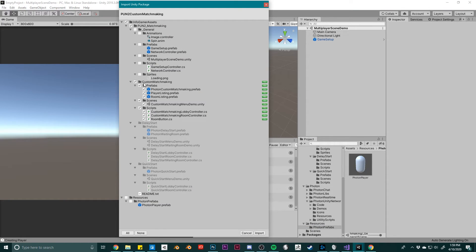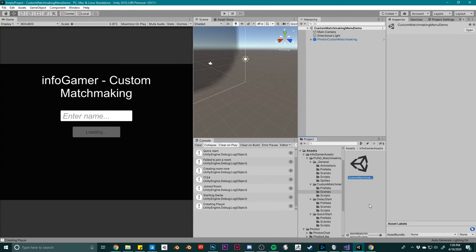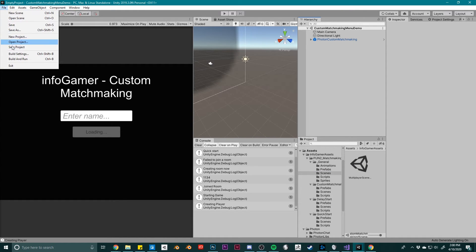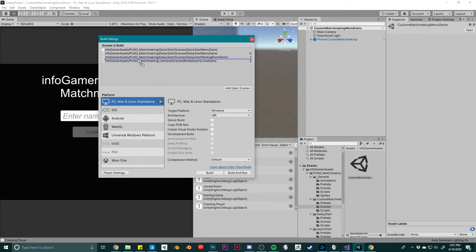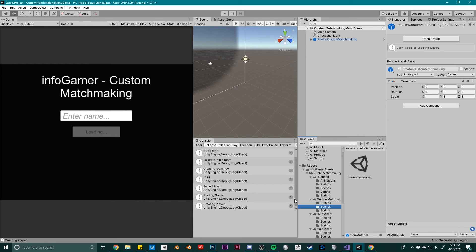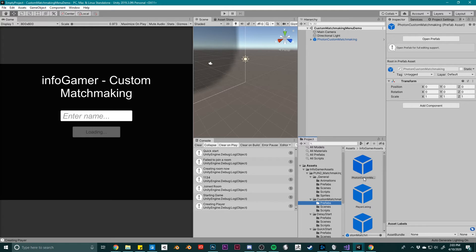For the Custom Matchmaking system, all it adds is a Custom Matchmaking folder. This package works the same way — we have the Custom Matchmaking demo scene and then the same Multiplayer scene. Setting up the build order is pretty much the same: just make sure the Custom Matchmaking menu scene comes first and then the Multiplayer scene. To set up your existing menu scene with this system, all you have to do is drag the Photon Custom Matchmaking prefab into the hierarchy of your main menu and customize it to fit.